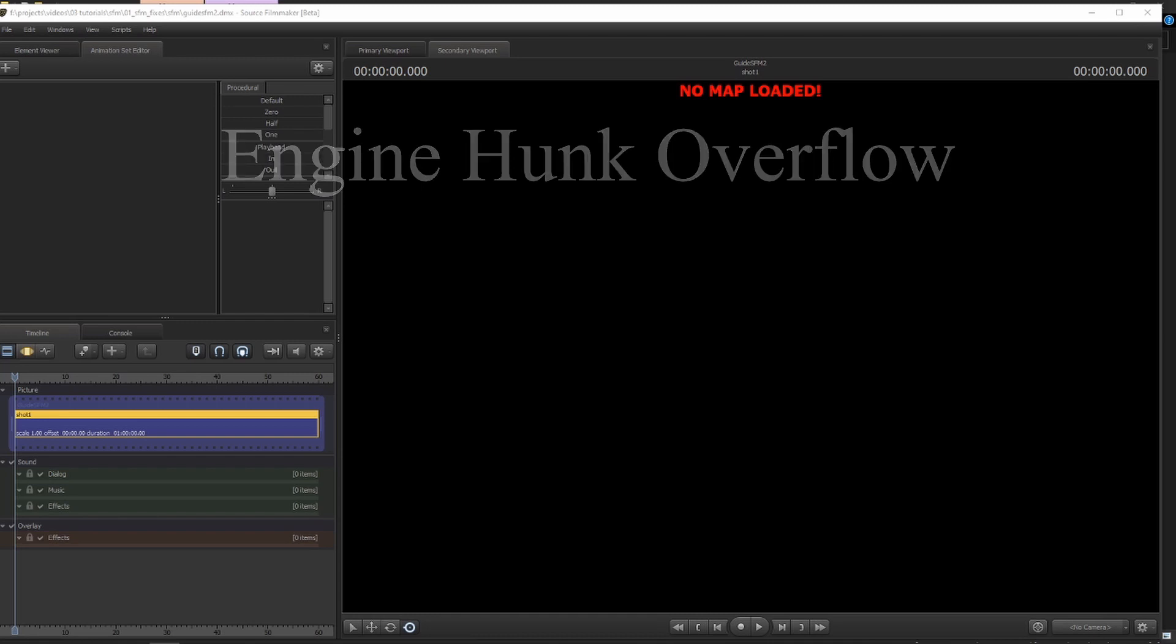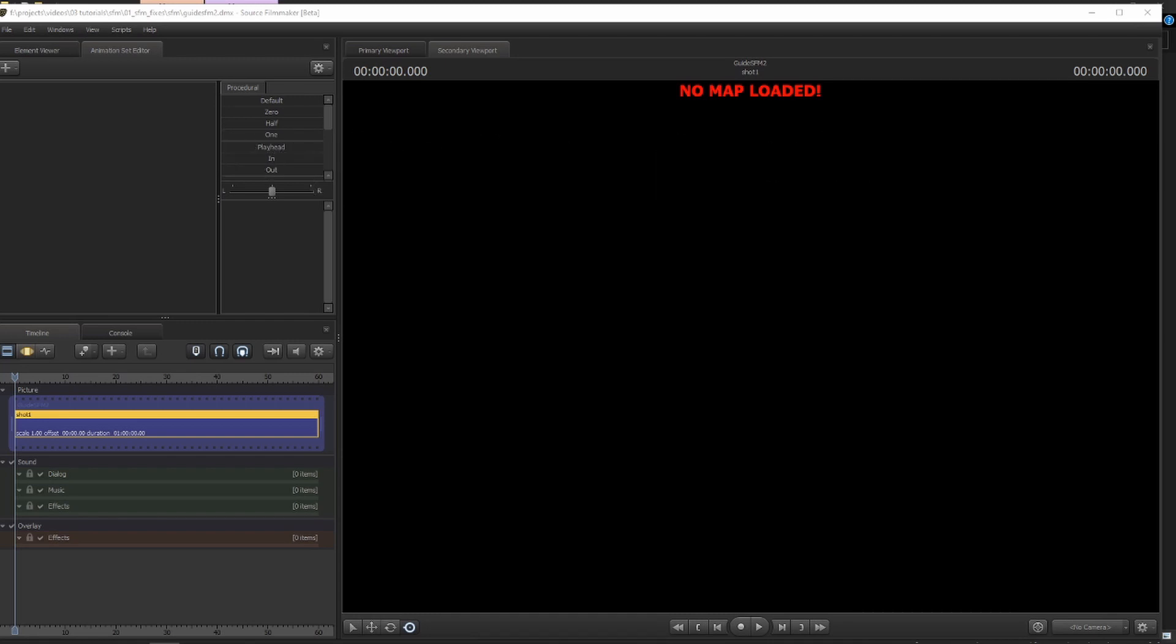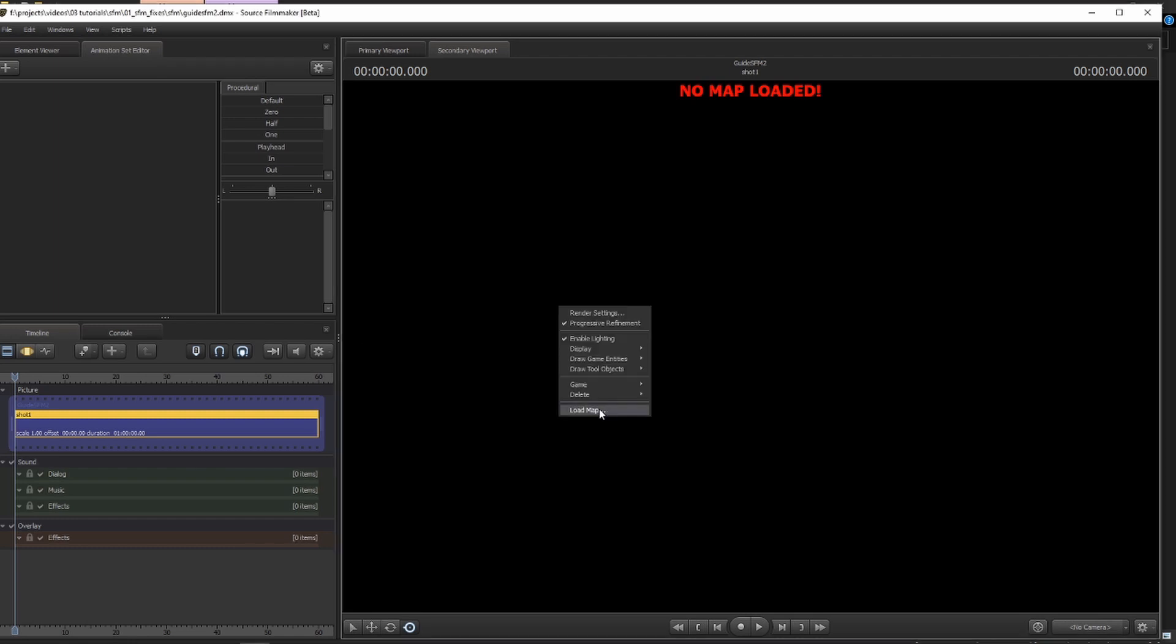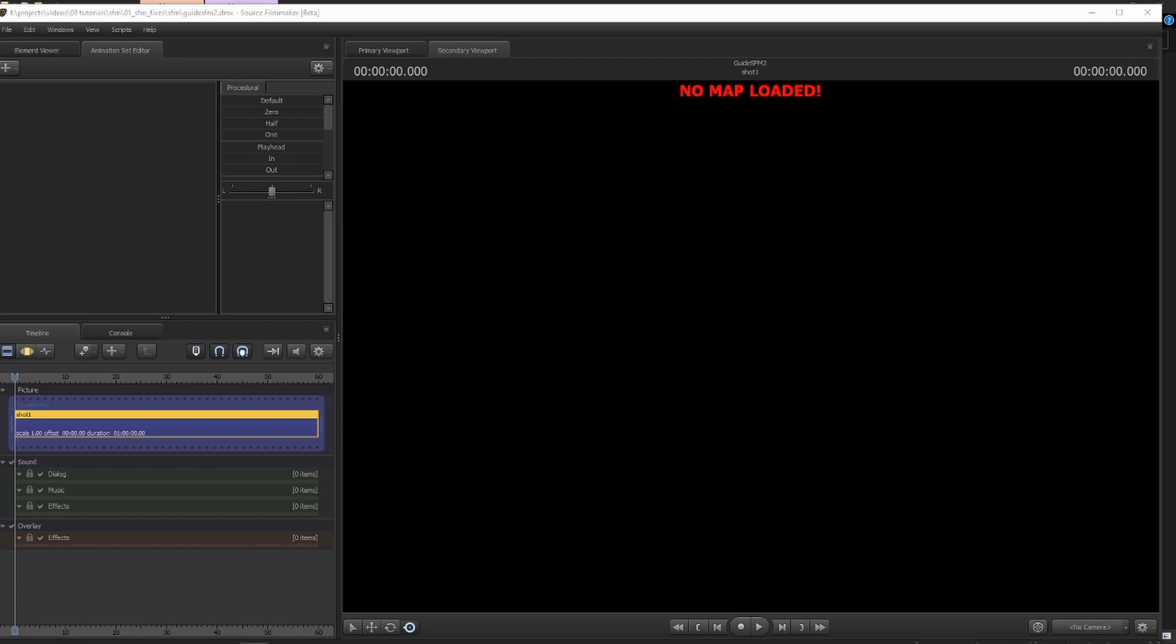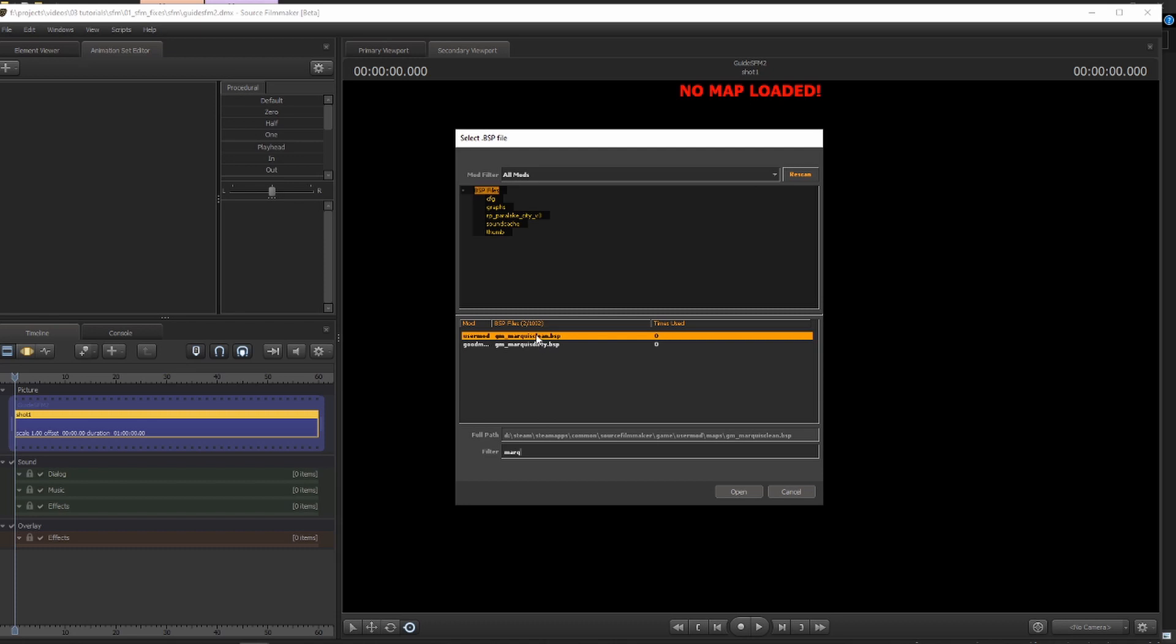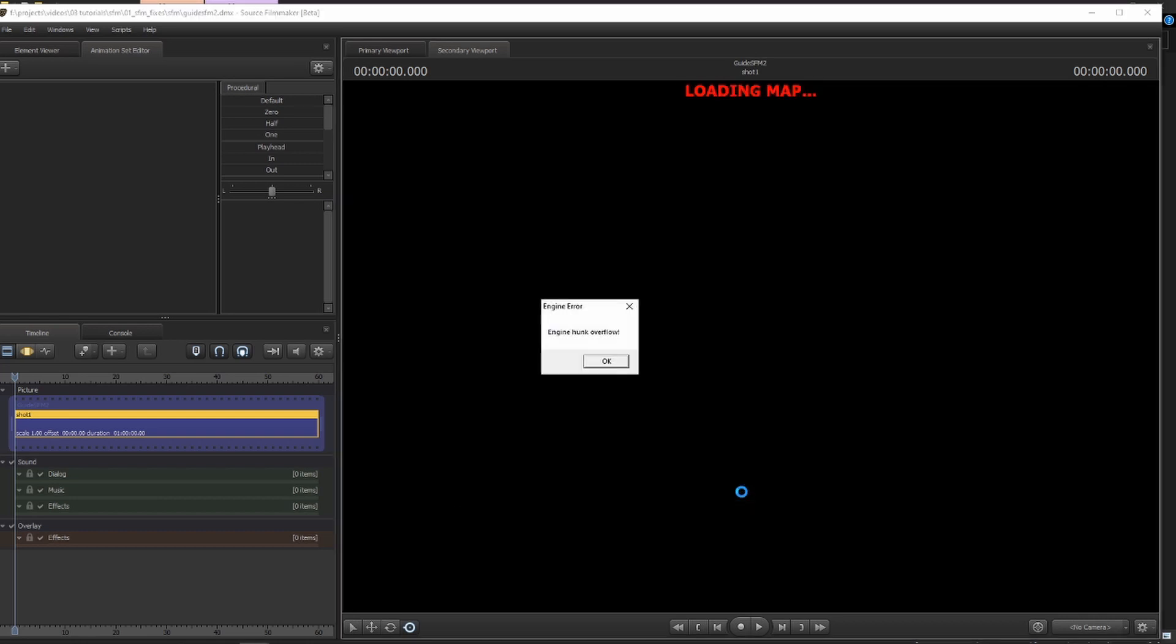There is another annoyance that exists within SFM. It's called Engine Hunk Overflow. So I'm just going to show you what it is in action. For instance, this map usually likes to crash thoroughly. So when you open a problematic map like this, it's going to say Engine Hunk Overflow. And you'll be like, what am I going to do? And it's like, you don't know because there is no guidance book for errors that you can easily just grab from under your desk.